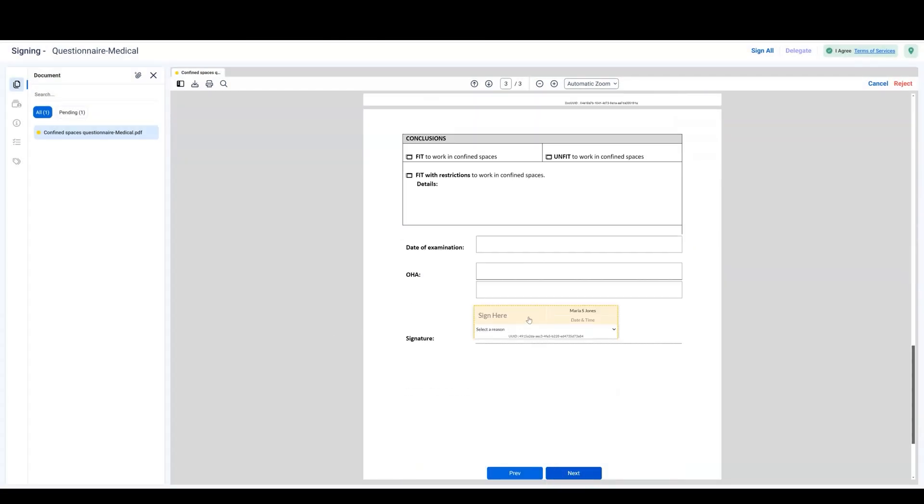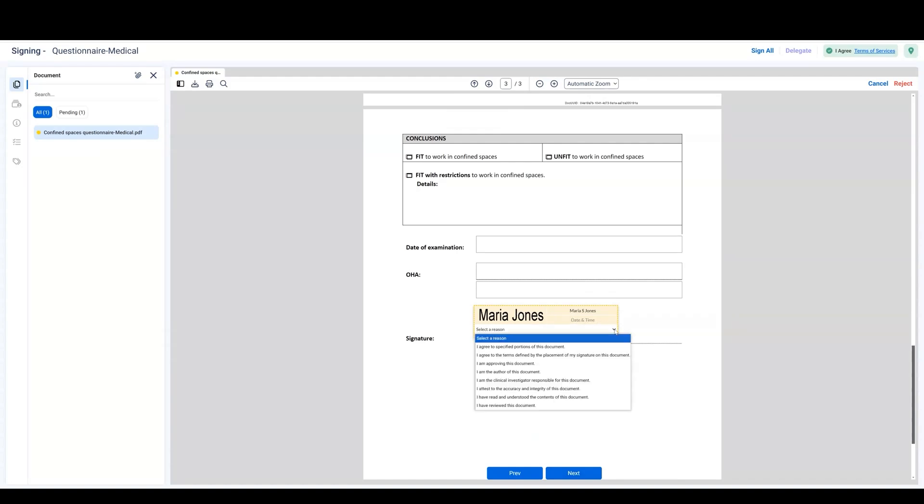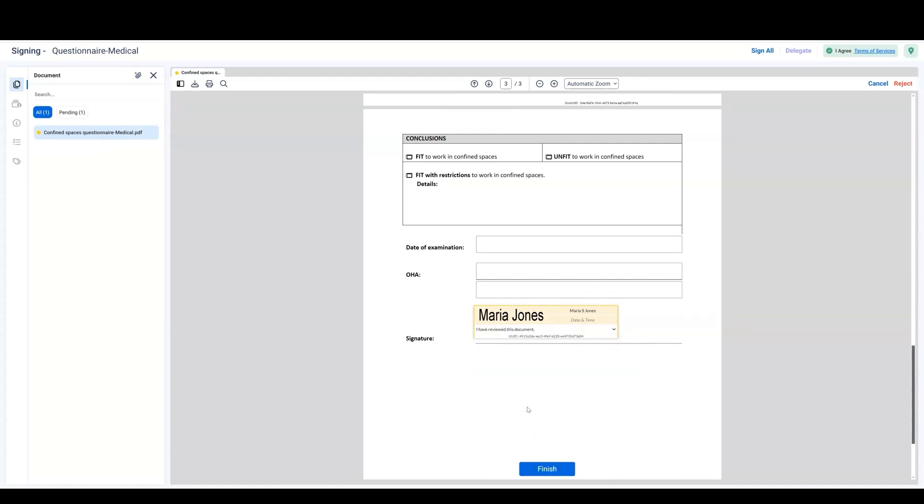Review the document and begin the signing process as in the previous example by filling in all required tags. Once all tags are complete, click Finish.